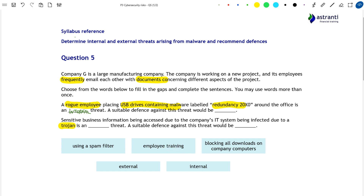What would help is employee training — telling Company G's employees not to pick up these USB drives once they've been identified around the office, and more generally, not to insert random USB drives found around the office into company IT devices. Being overall vigilant with regard to the ways cyber attackers can operate, with baiting being a major form of cyber threat. So a suitable defence would be implementing employee training.